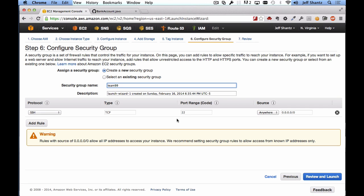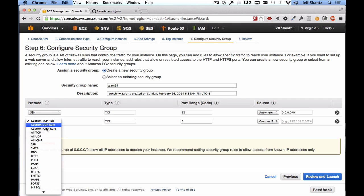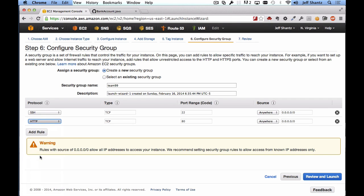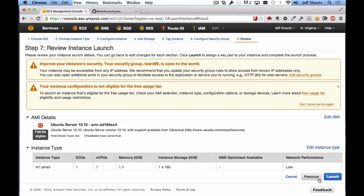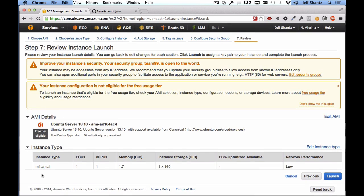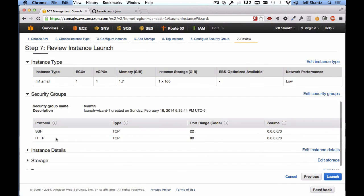We also want to be able to access the instance through the web via HTTP, so we have to open up the HTTP port. Click Add Rule and select HTTP from the protocol dropdown. Now we have SSH and HTTP both open. Click Review and Launch.